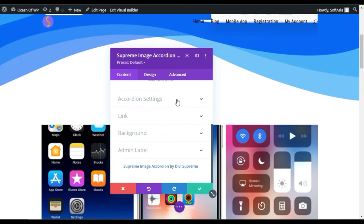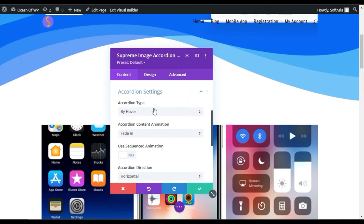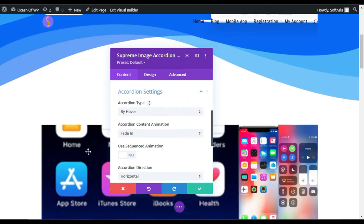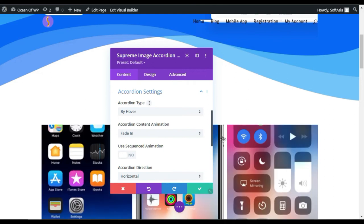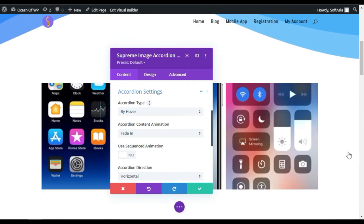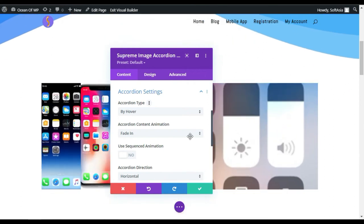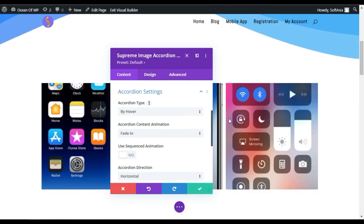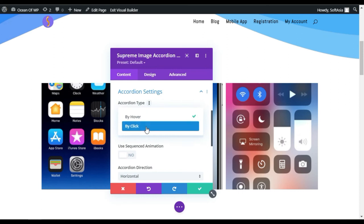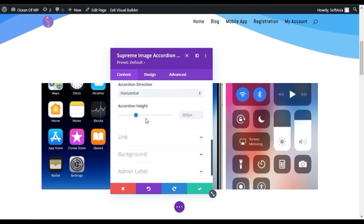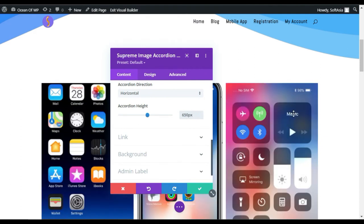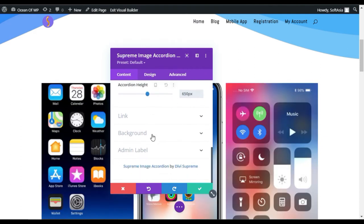Go to Accordion Settings. Here you have accordion type. You can see in the preview when you hover over it, it appears like that. You can make it by click. You can change the content animation, sequence animation. Here you have accordion height. I will make it 650 pixels so it looks much better.